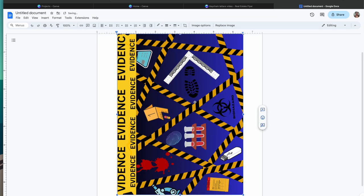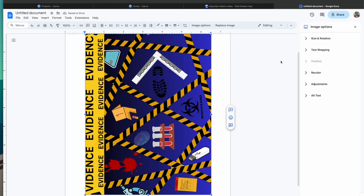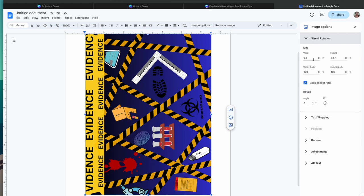To adjust the size, you click on it, go to Image Options, then Size and Rotation, and you can change the size there. If you want to change the width and height independently, you need to uncheck Lock Aspect Ratio. So I'm going to make these images fit by measuring the sizes I need for each keychain and making all my images different sizes.